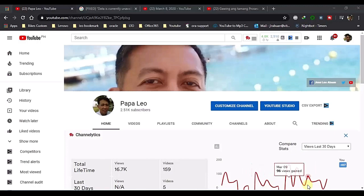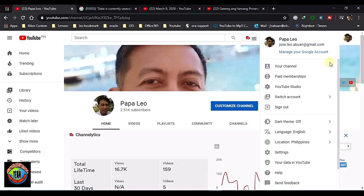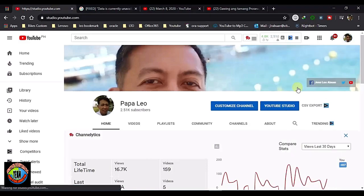This session will cover how to view your copyright claim and remove the copyright claim. Let's start by going to your YouTube account, your YouTube channel, and look for your YouTube Studio on your dashboard.